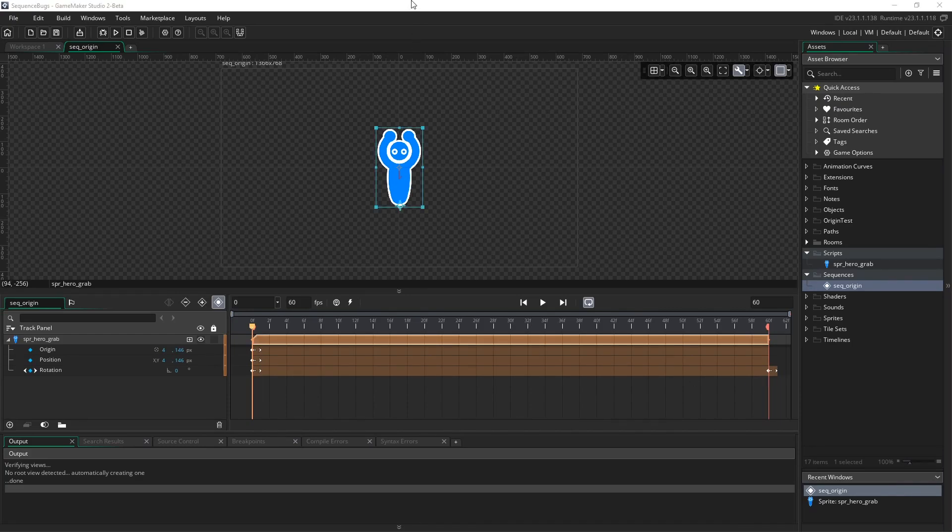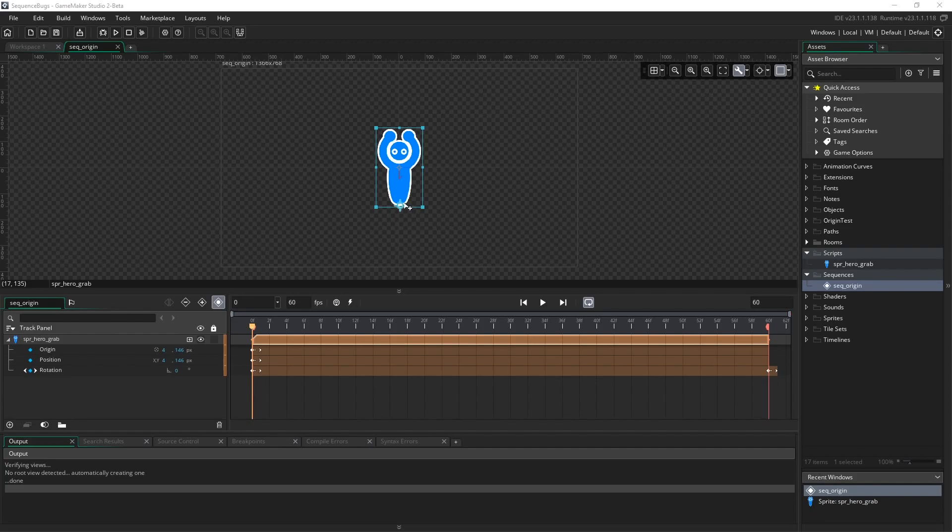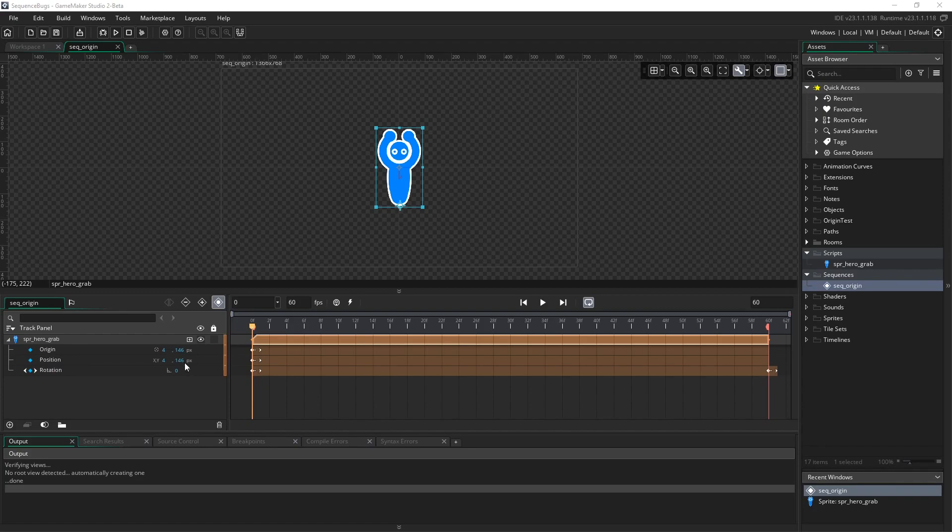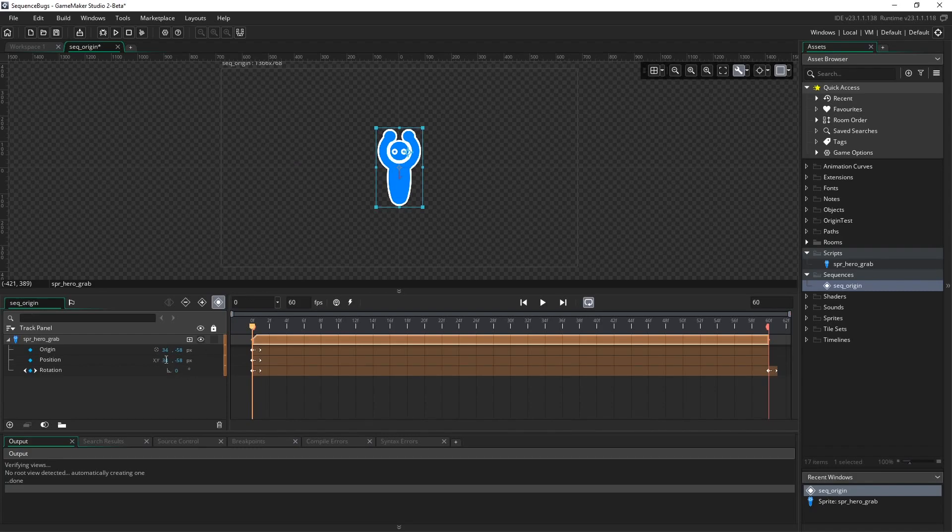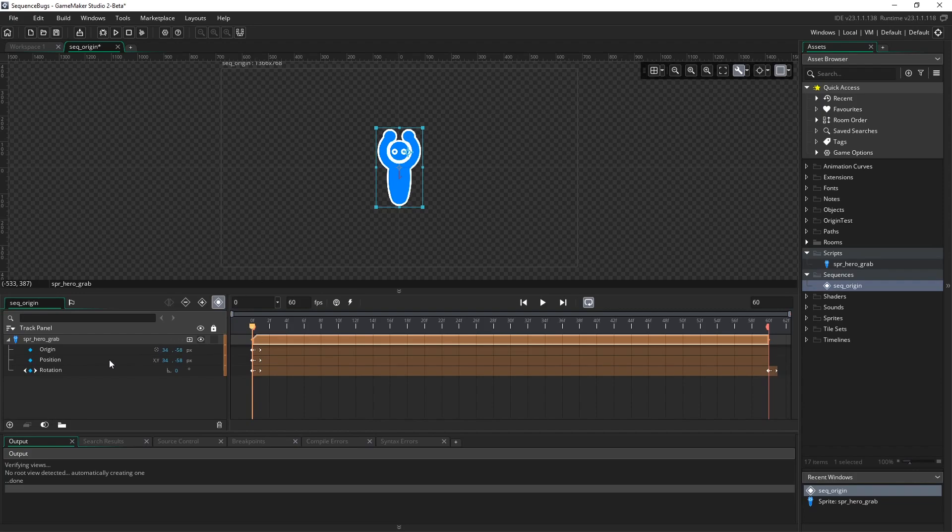Something good to note: when we moved the origin point, it created a keyframe for the position at the same coordinates as the origin. It did that for good reason. When we move the origin on frame zero, notice how the position changes with the origin. That's for the IDE and our own convenience.